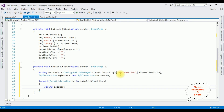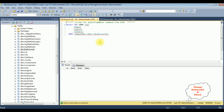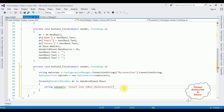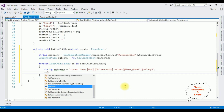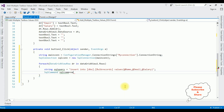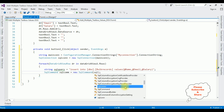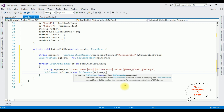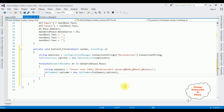Inside the loop, string sqlQuery = INSERT INTO dbo.bulk_records VALUES (@name, @email, @salary); SqlCommand sqlCom = new SqlCommand(sqlQuery, sqlCon); The SqlCommand takes two parameters: the first is our SQL query command text, and the second is the SQL connection object.